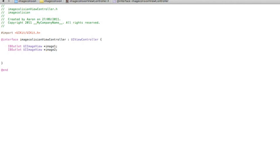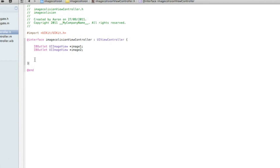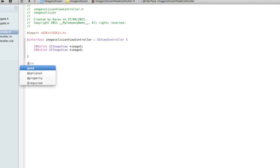Change that one to image2. Now after we've done that, just after the curly bracket at the bottom here, we now need to do our @property, nonatomic, and retain the two images. To do that we do @property.